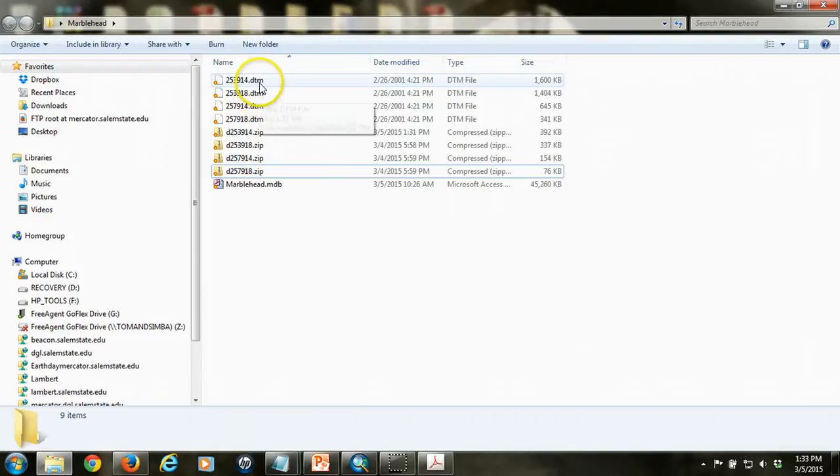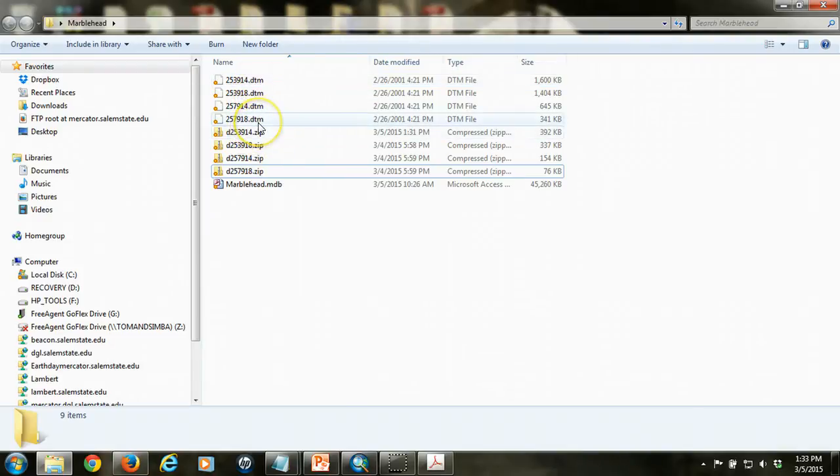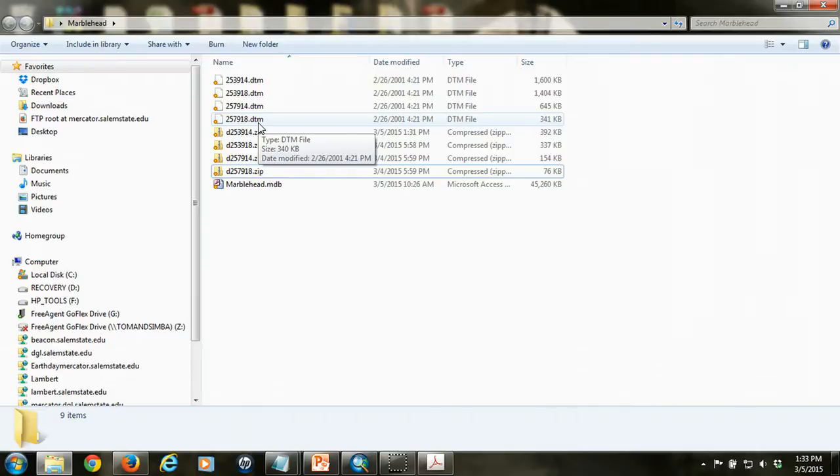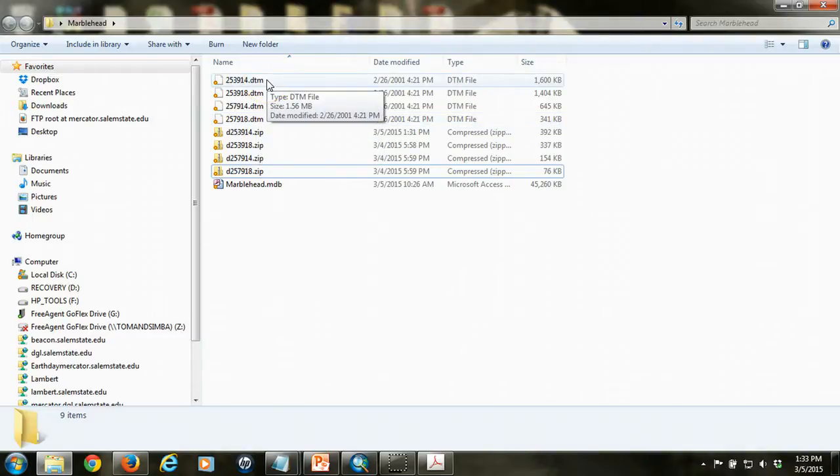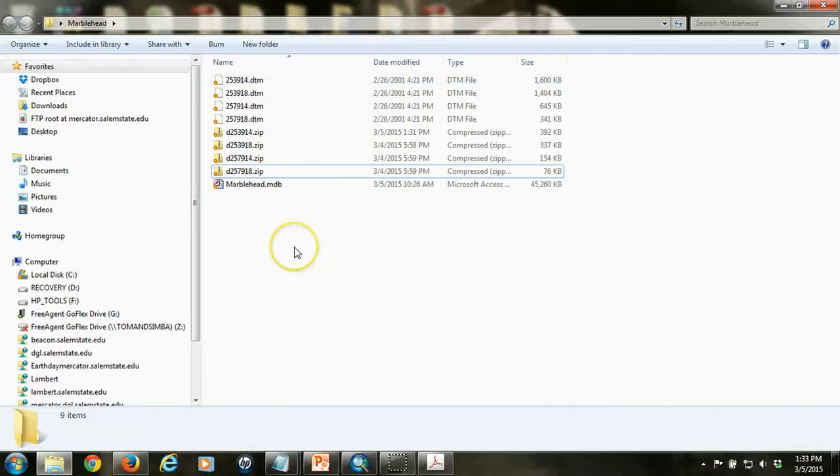What you should end up with are four files with DTM extensions with the same number in front of them. We want to keep track of that number, too, because it helps us not to mix up the files that we have. These DTM files are essentially just text files that have a series of numbers in them, coordinates as well as elevation values. What we're going to do is we're going to edit them so that they're in a proper format and we can bring them into Arc. The simplest way to do that is to use Excel.